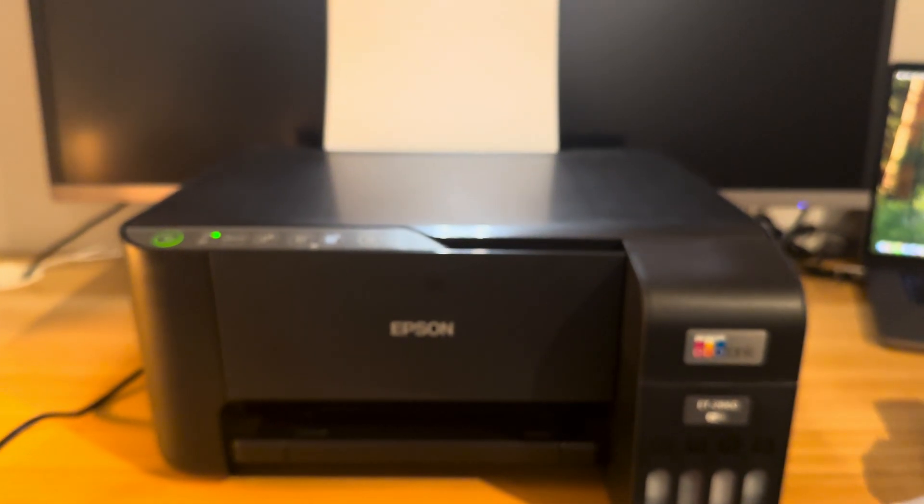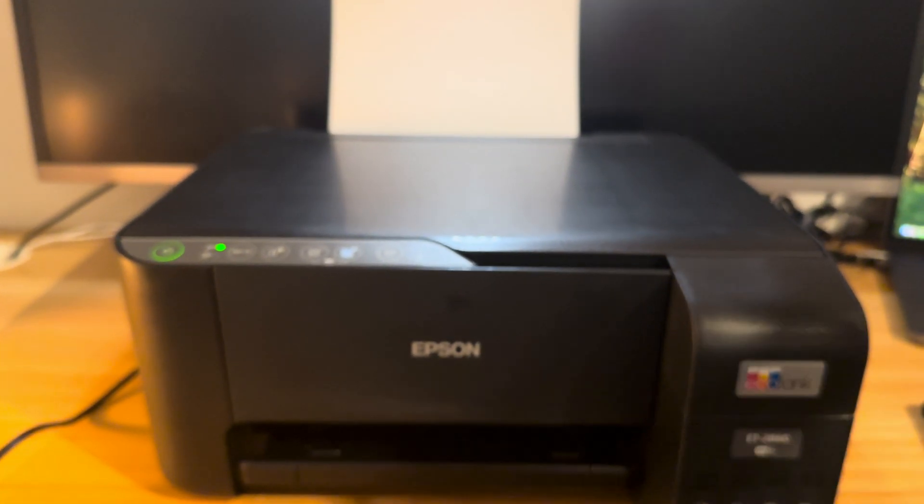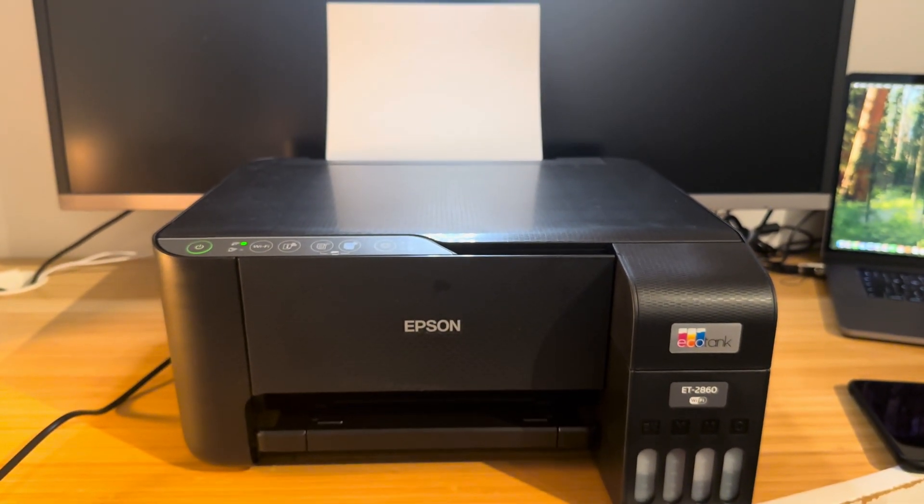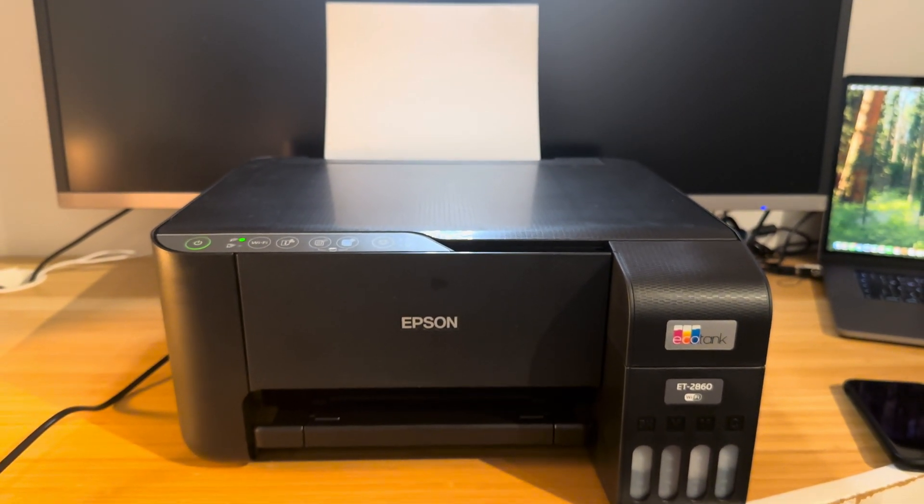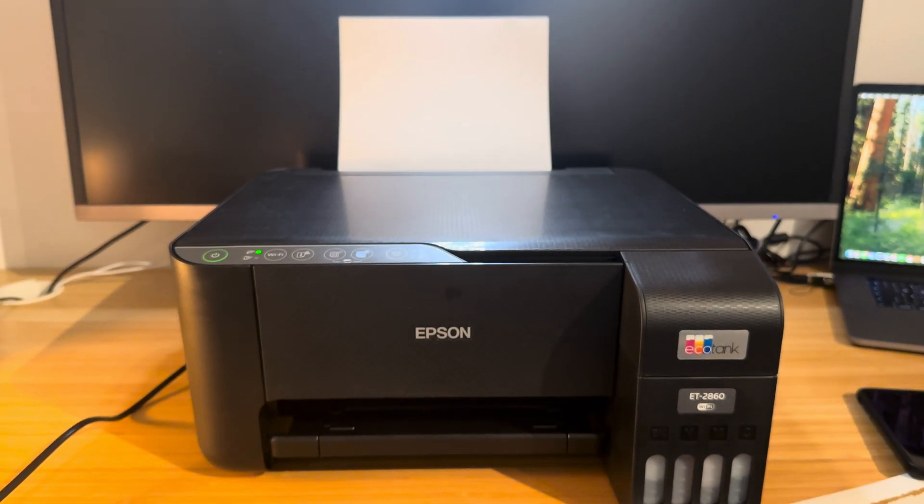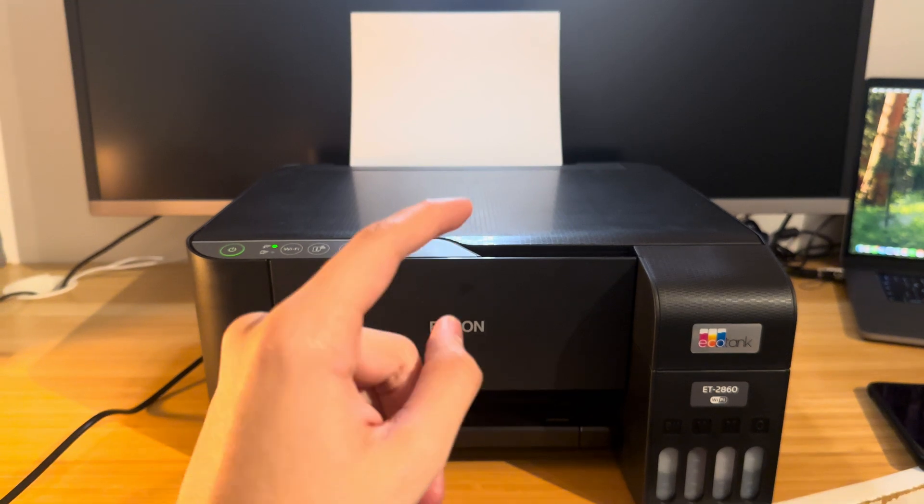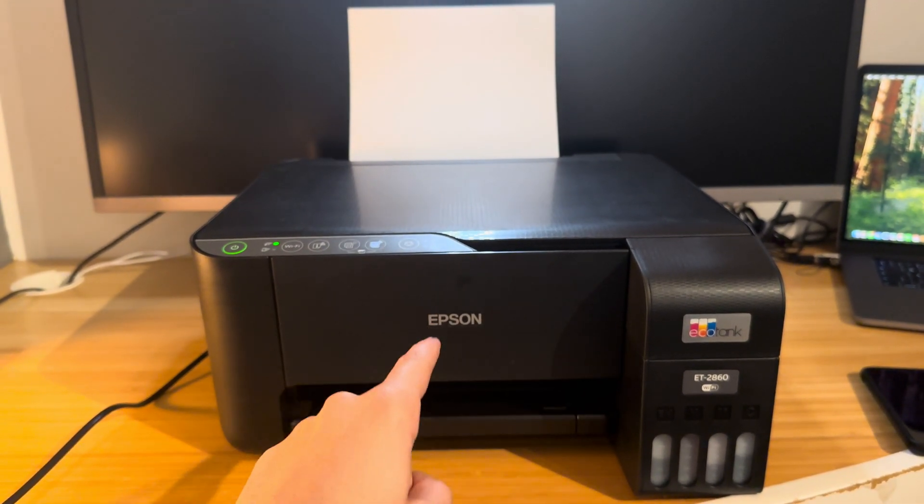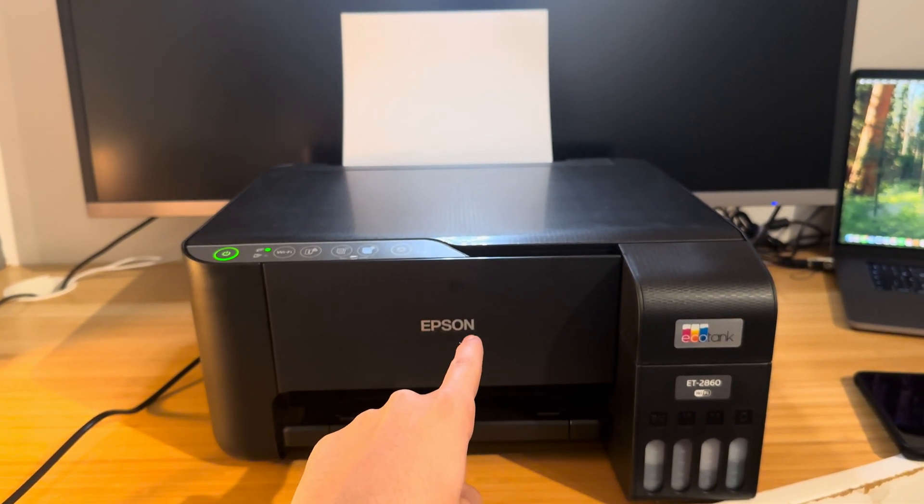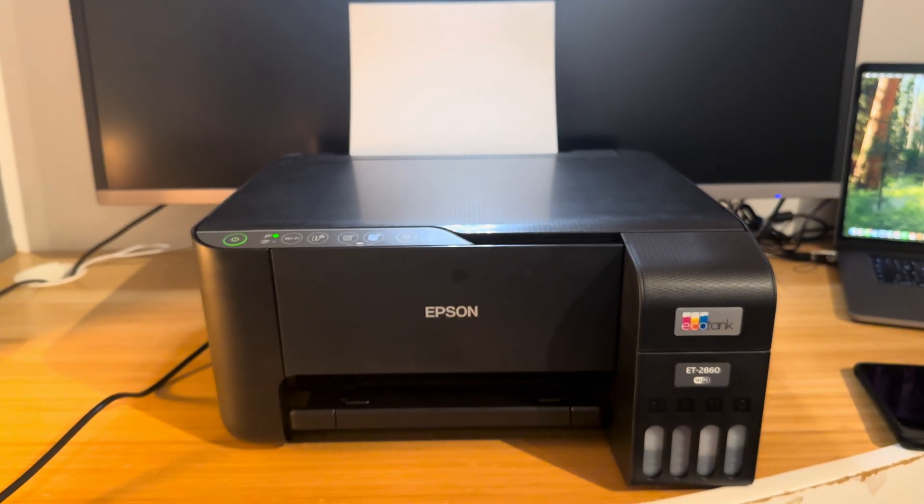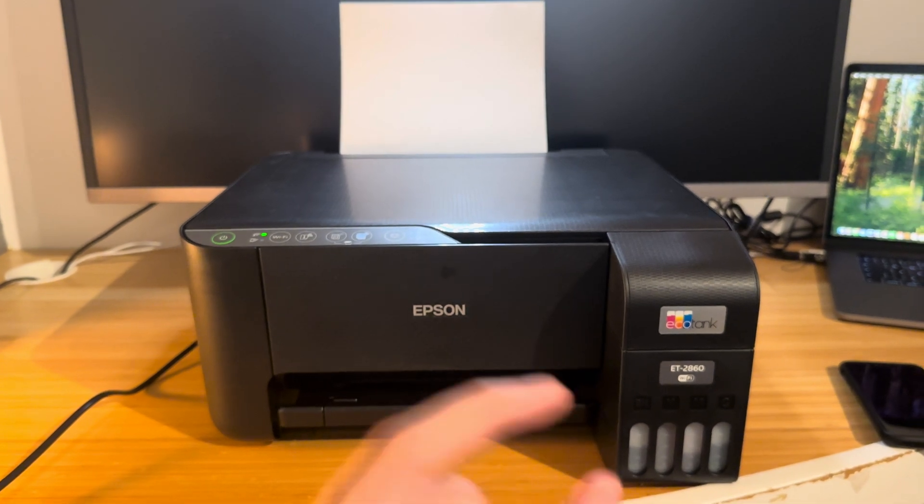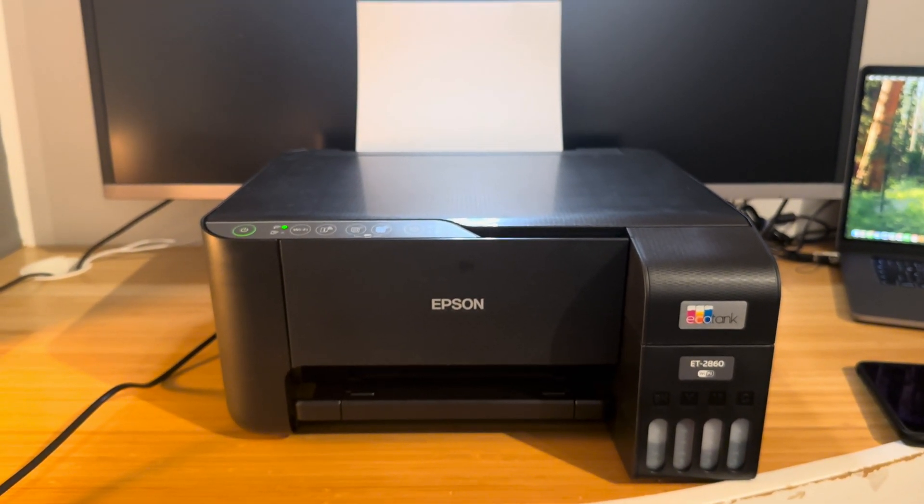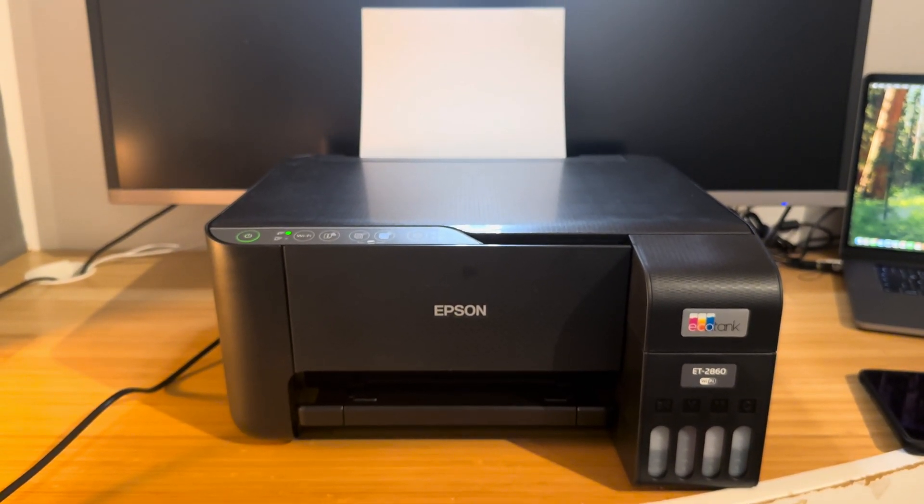So that's it for this video, thank you very much for watching. I hope that helped solve your issue. If you have any more questions please leave them in the comments below. Check out my channel, I have more content about Epson EcoTank smart printers available. Thank you very much, have a good day and bye bye.